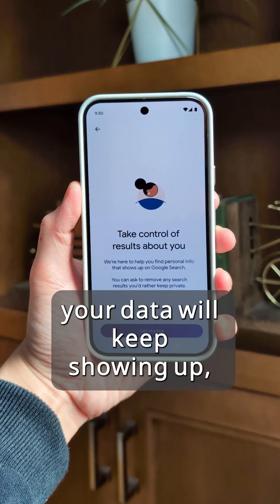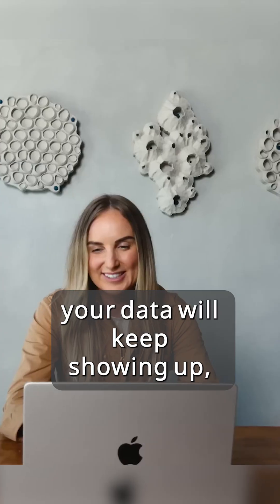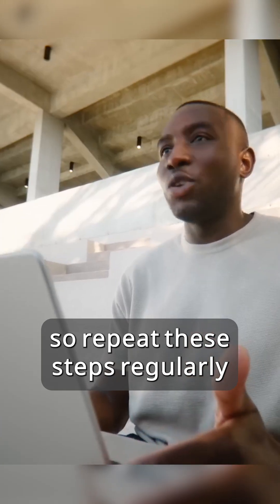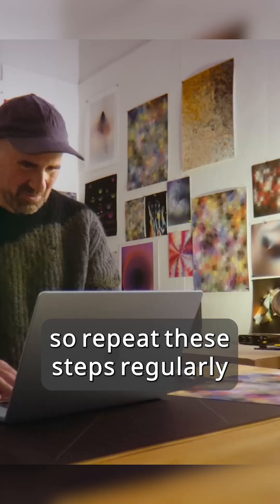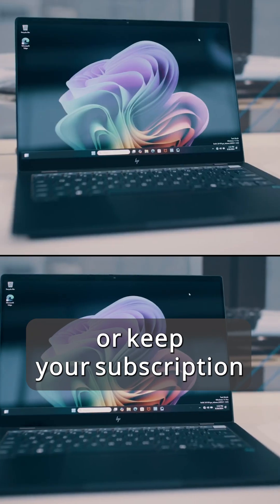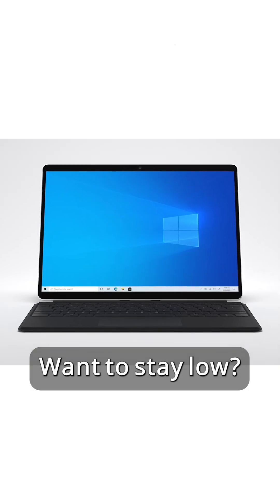But remember, your data will keep showing up, so repeat these steps regularly, or keep your subscription to the mentioned services active.